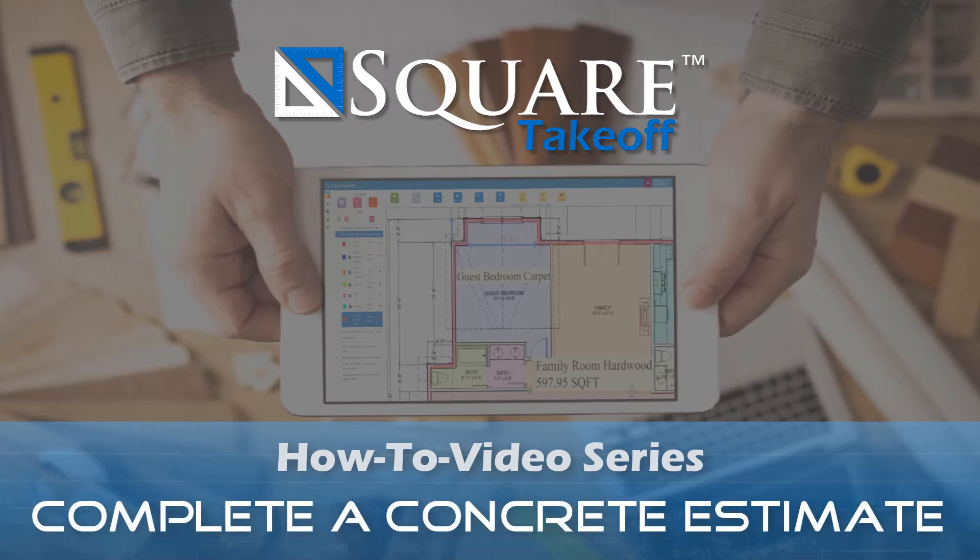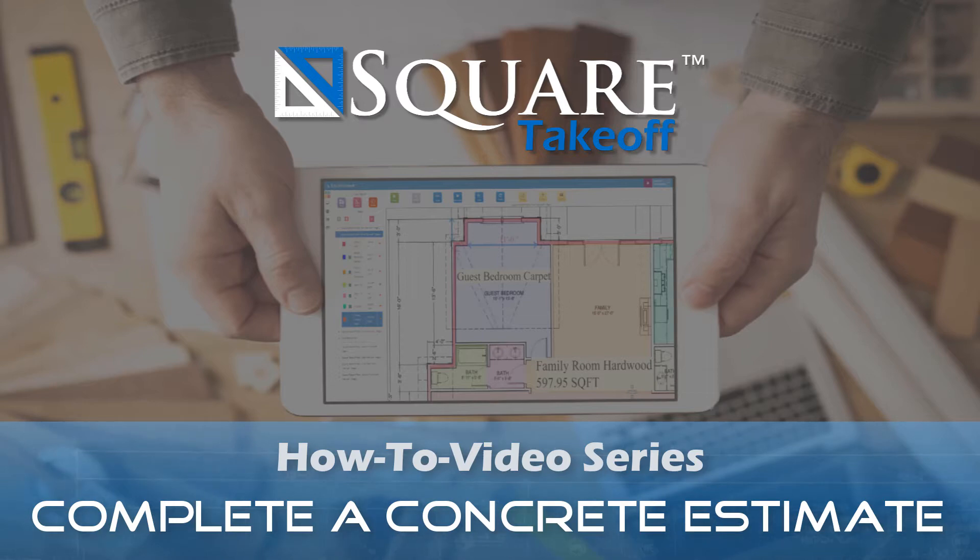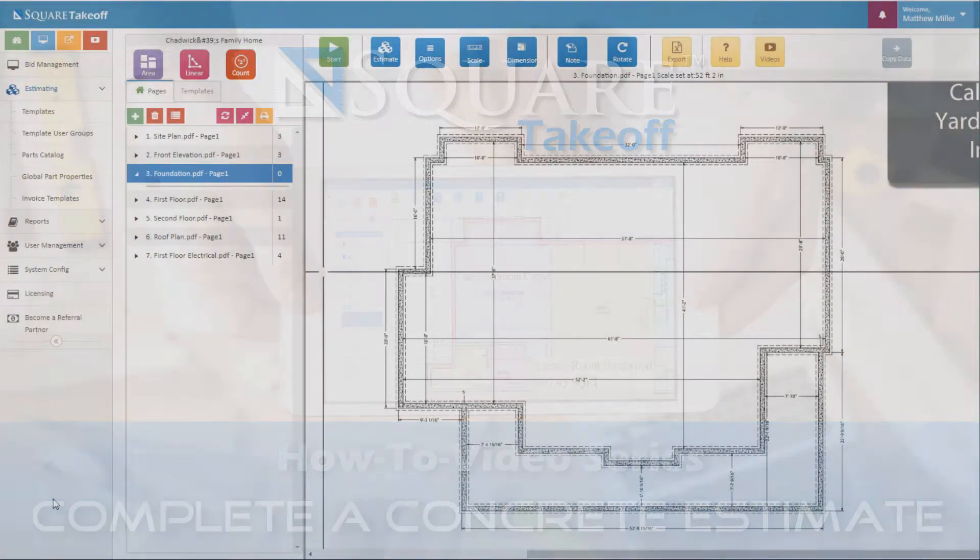Welcome to the Square Takeoff how-to video series. In today's video we're going to cover how to complete an estimate for concrete for a slab and continuous footing. Let's get started.